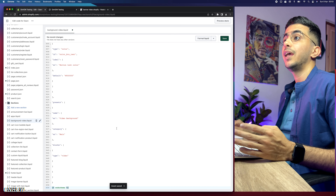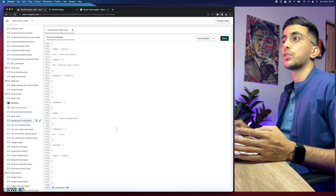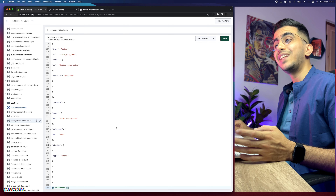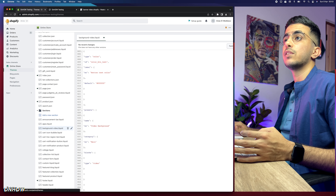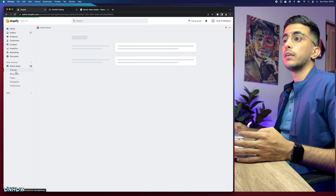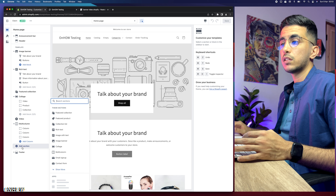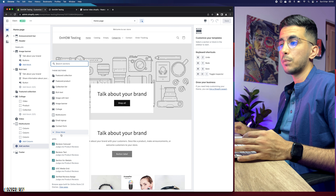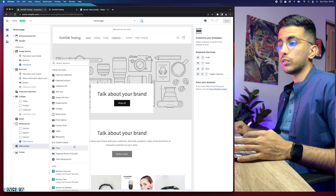Go back and paste the code into the background-video.liquid file, then click Save. The section is now saved. Now we need to add it to the home page. Go back to Online Store, click Customize, then click Add Section at the bottom of the page, click Show More, and you will find the Video Background option.